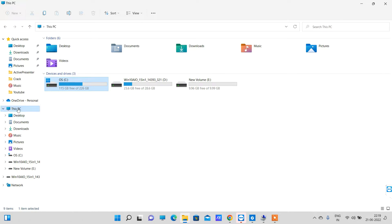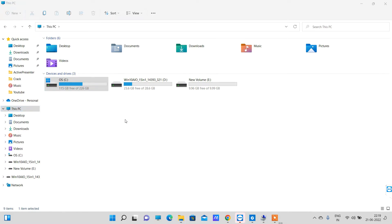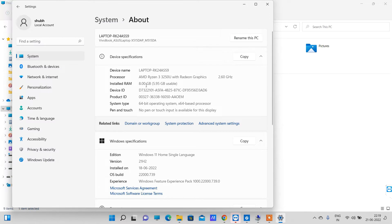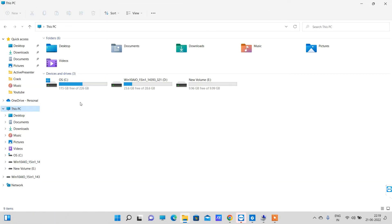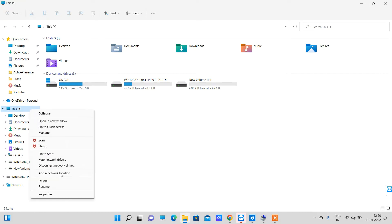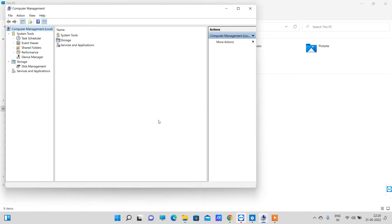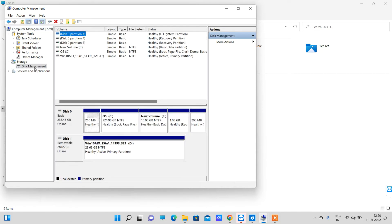For creating a partition you have to right-click on This PC and go to Properties, then go to Show More Options and click on Manage. Here you will see Disk Management option - click on that.